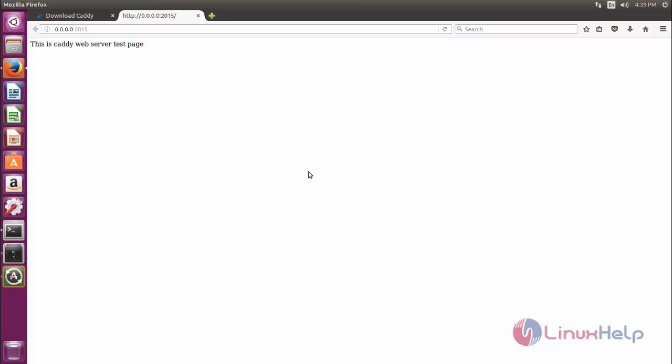This is how we can install Caddy on Ubuntu. Hope this video is useful for you. Thank you for watching.